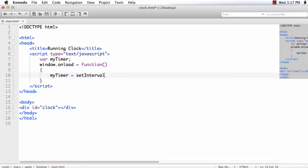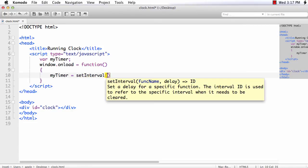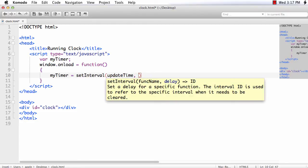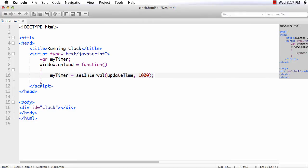Now myTimer is equal to setInterval. We need a method to update the time every second. So let us name the method as updateTime. I am planning to call this updateTime every second so that the clock will be updated. Next we need to write the updateTime function.